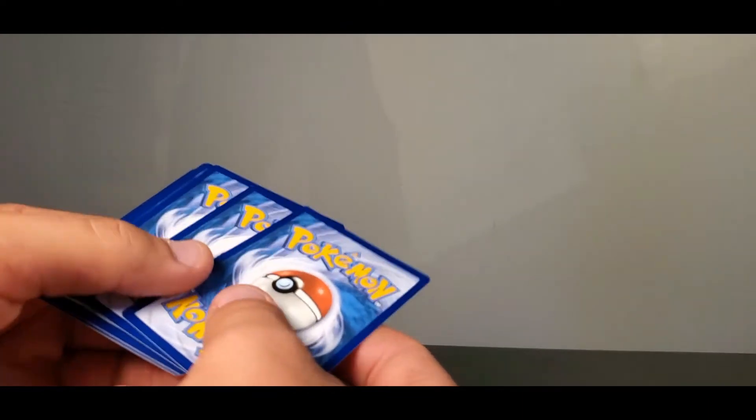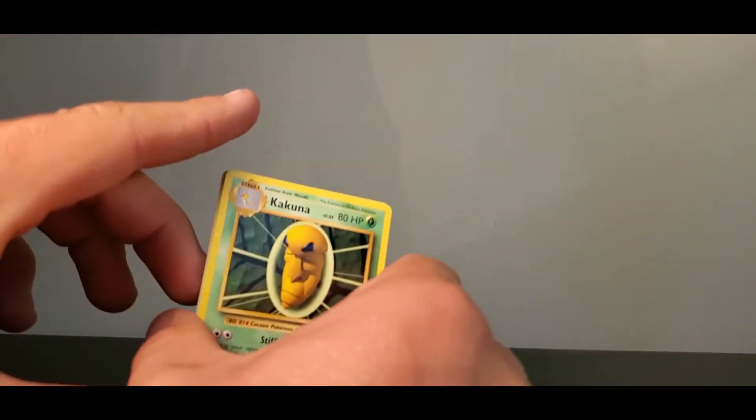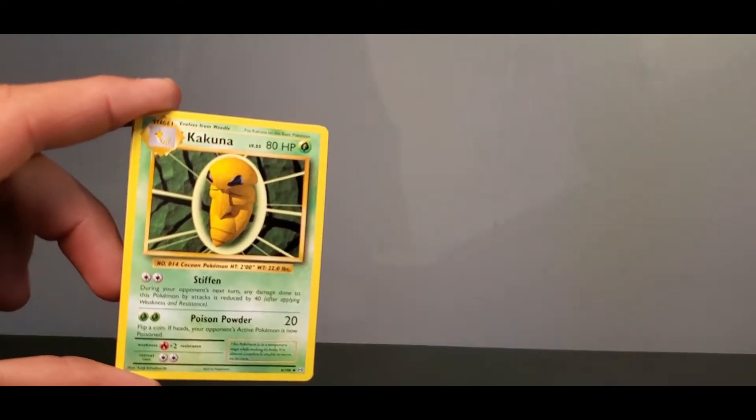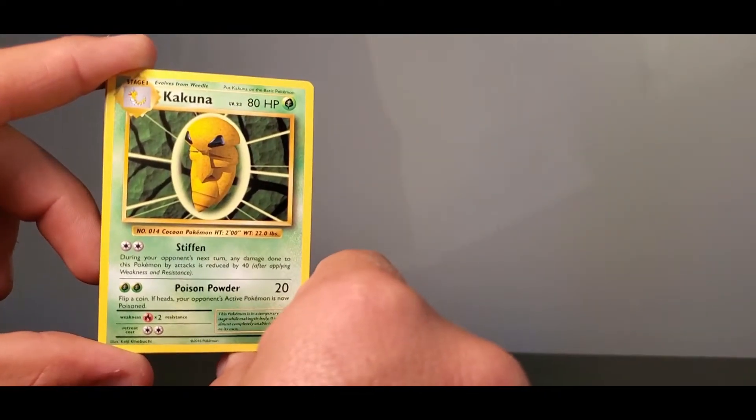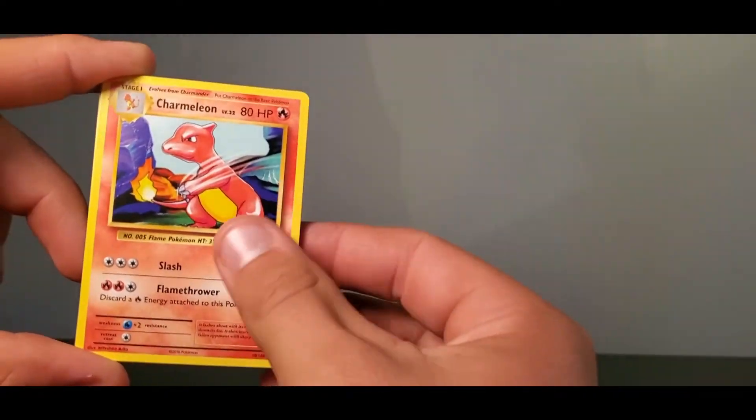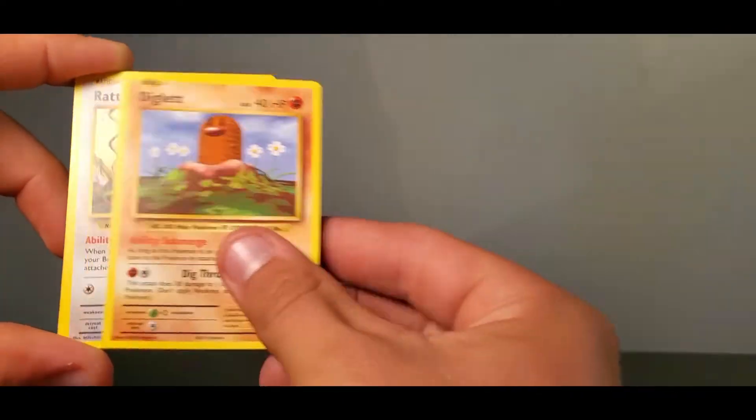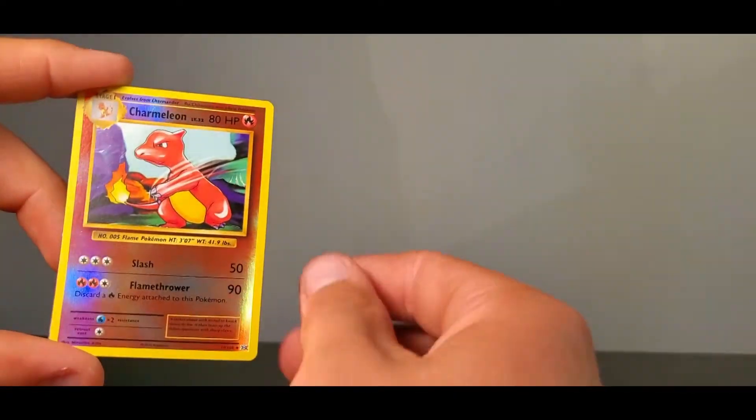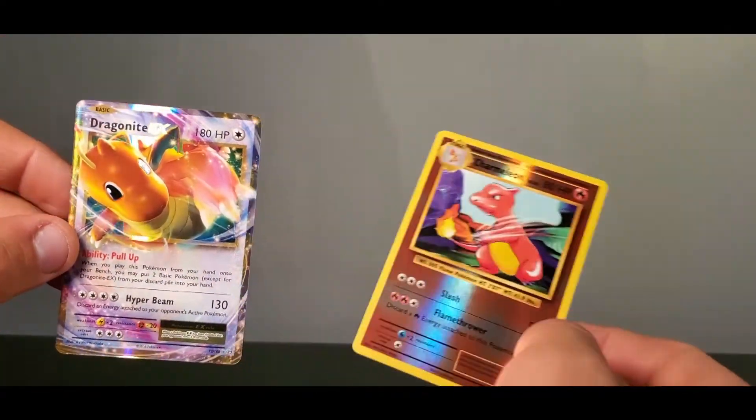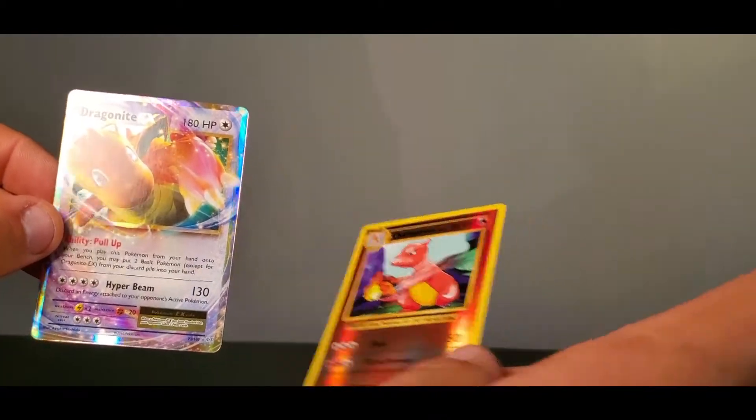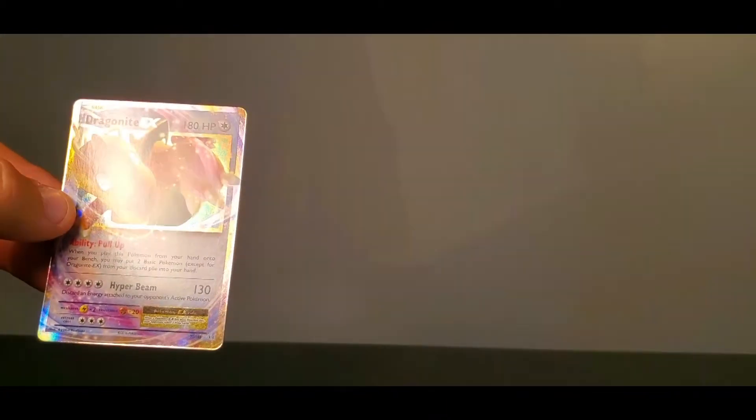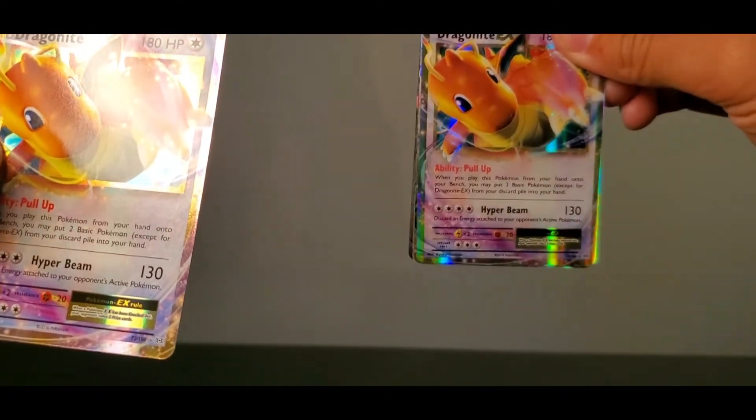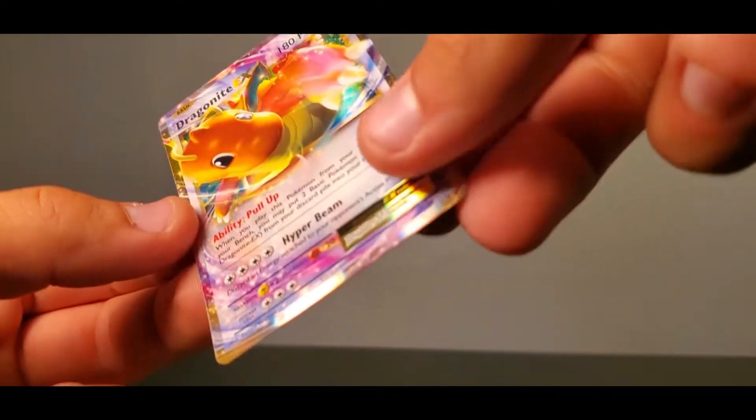What do you got? I'm going to guess a holo Zapdos. I'm going to say Chansey. Charmeleon. Where's your big brother? I would love to see a Charizard in this. Charmeleon again. Dragonite again. It's not a promo. This is number 72. Well. Good pulls so far.